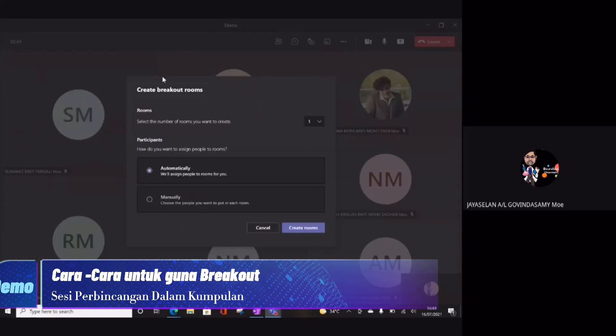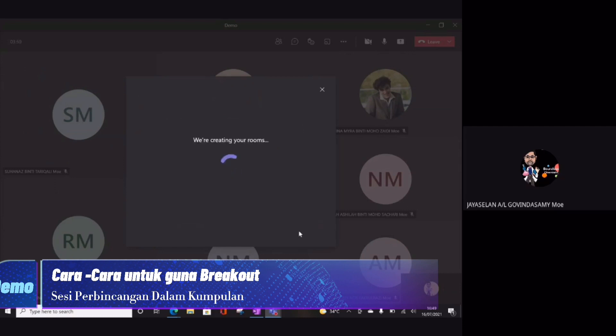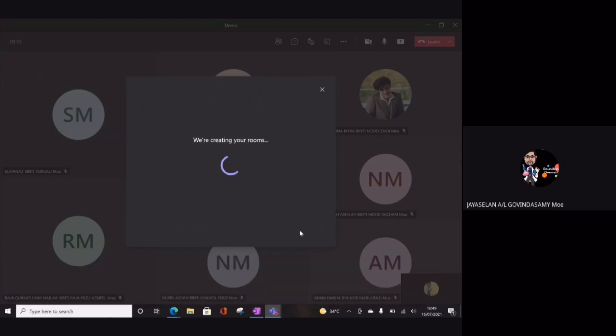Okay, tengok cikgu ni. Di sini breakout. Ini adalah salah satu kaedah. Saya gunakan dua team. Saya letak ni, saya create mereka, saya masukkan mereka dalam dua kumpulan.